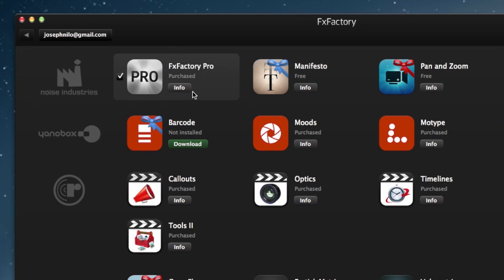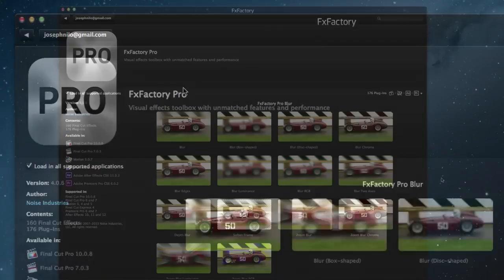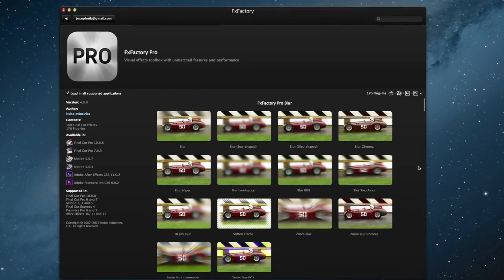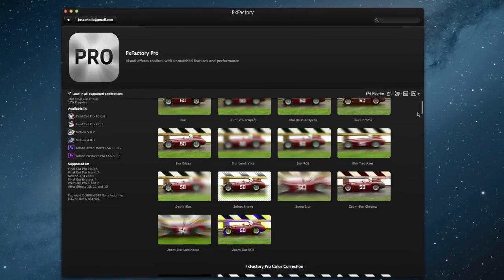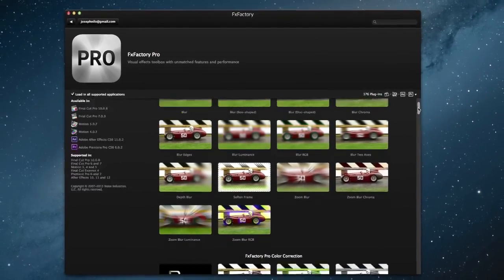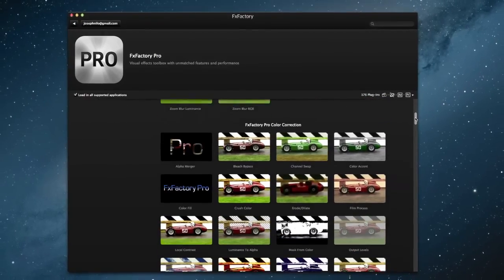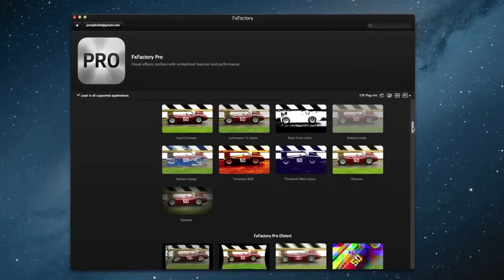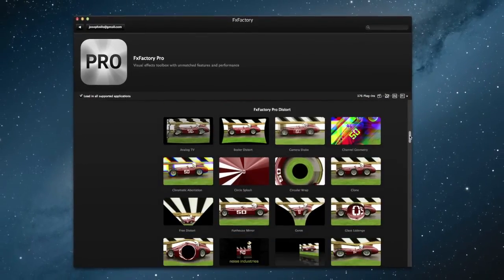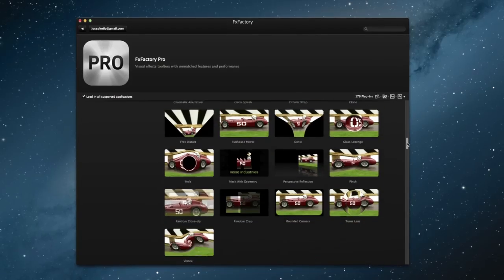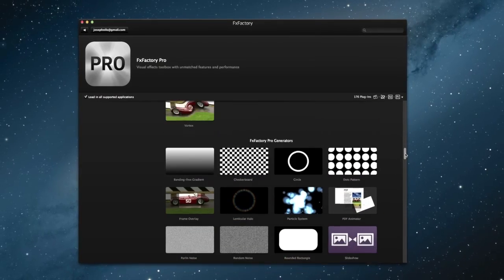You'll notice FXFactory Pro, a powerful set of over 175-plus plugins, and yet only one of the many products powered by the FXFactory engine.